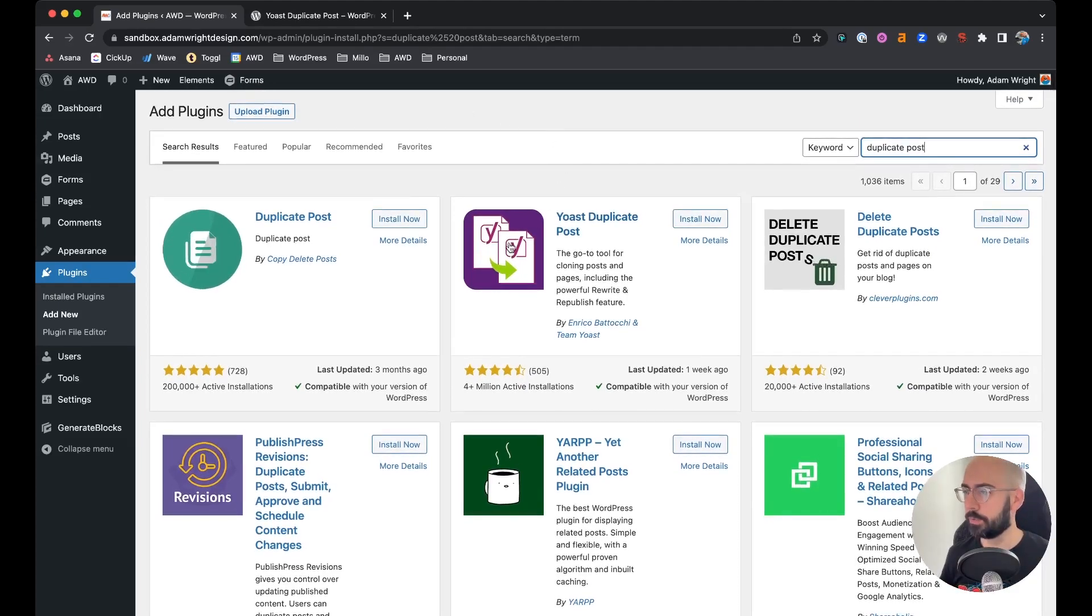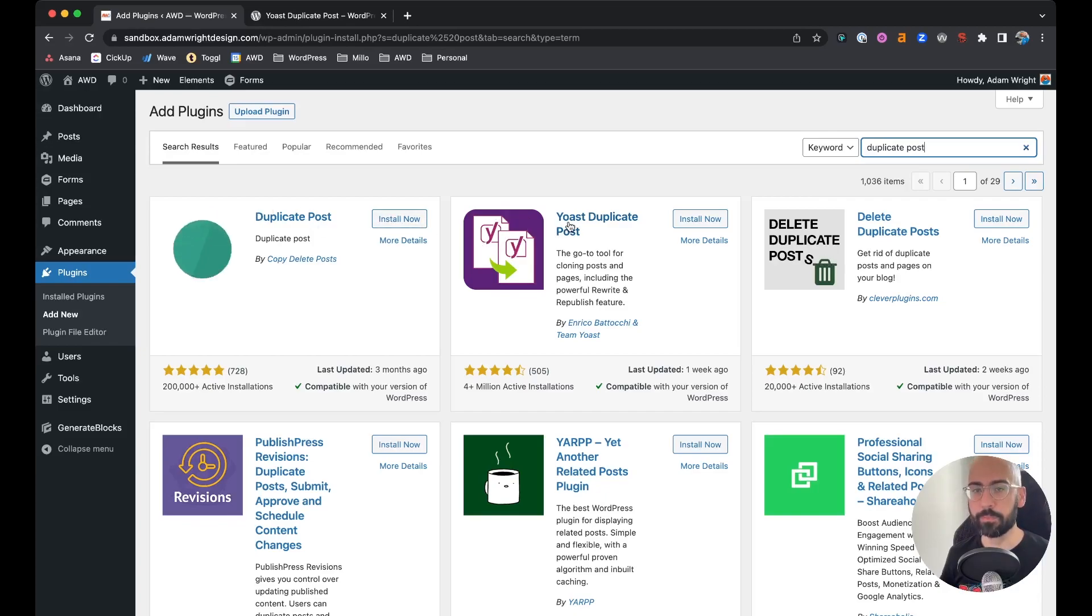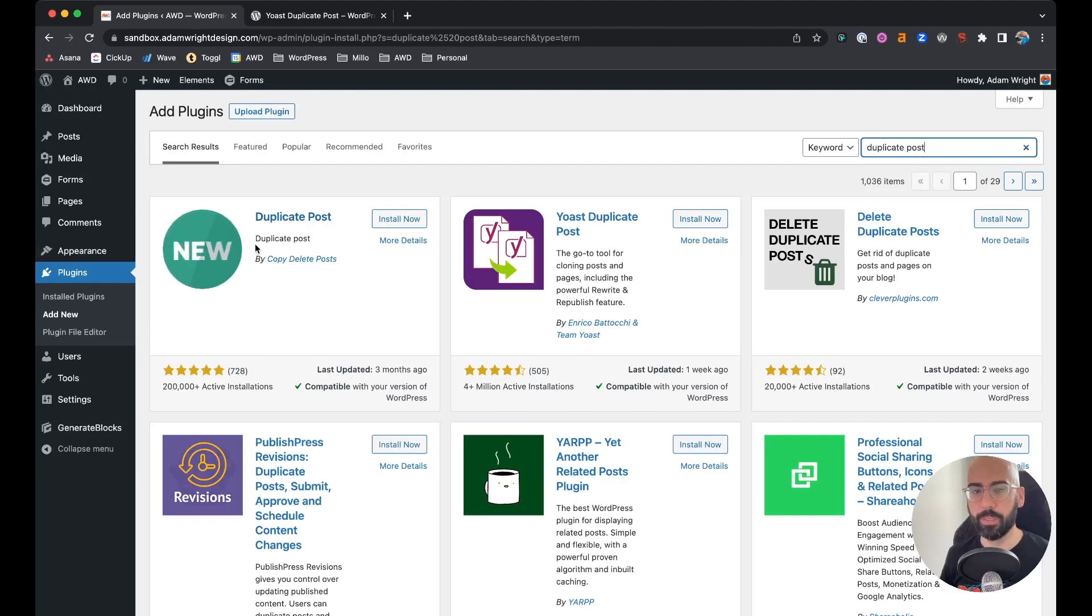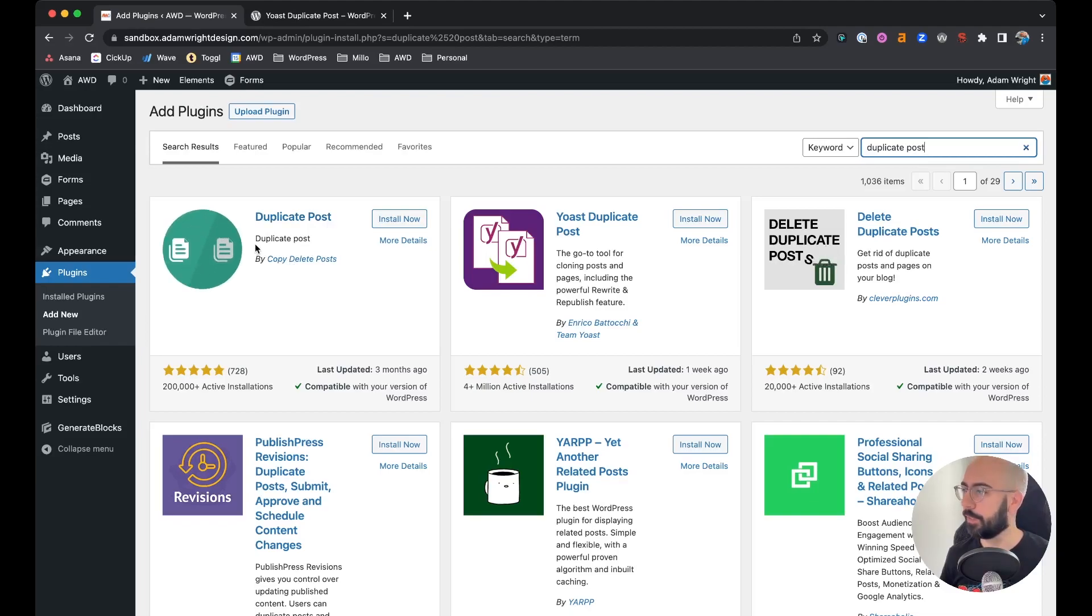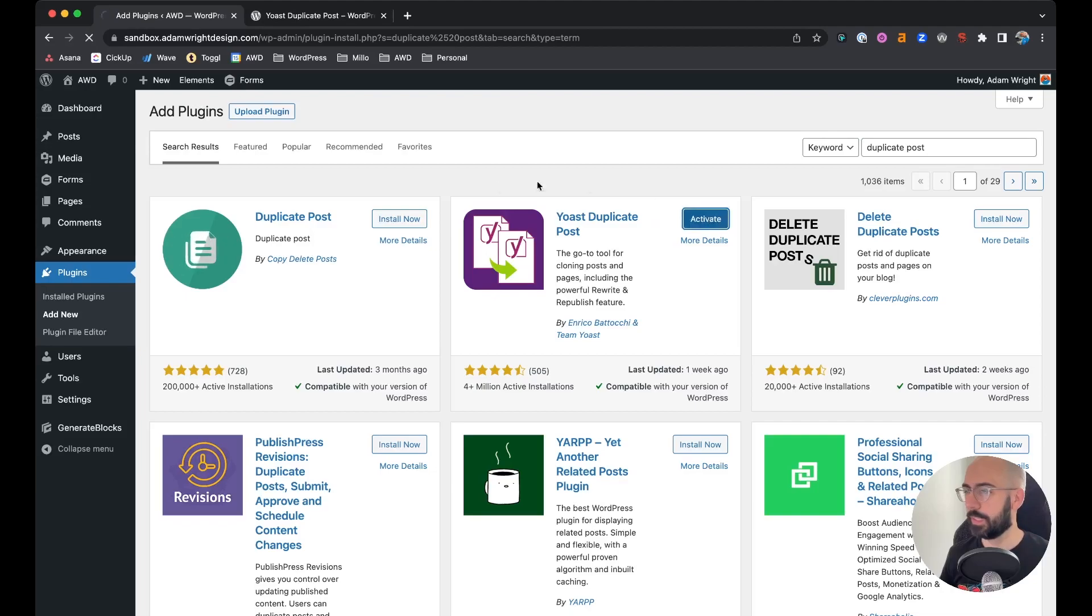I've tried both of these first two and I prefer the Yoast Duplicate Post. It's much simpler and easier to use. The Duplicate Post one here, seen on the first, adds a little bit more functionality that's just overkill really. So we're going to install this plugin and click Activate.